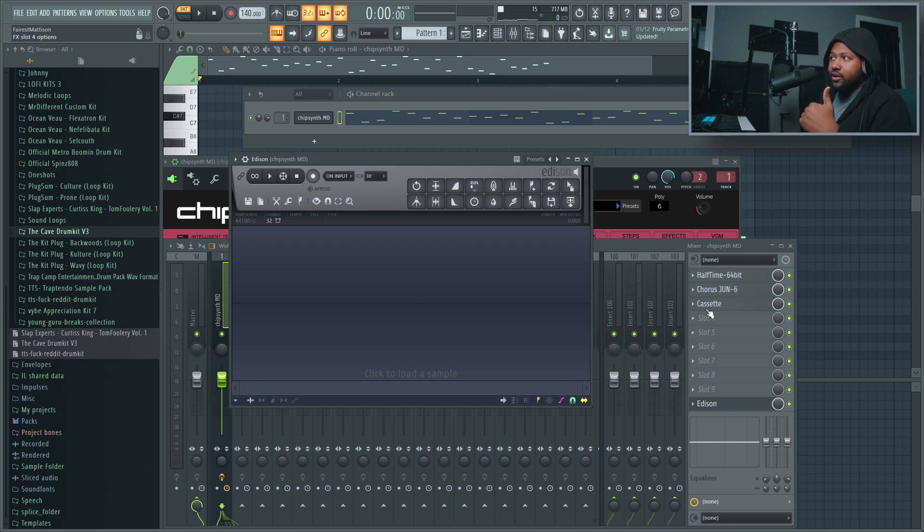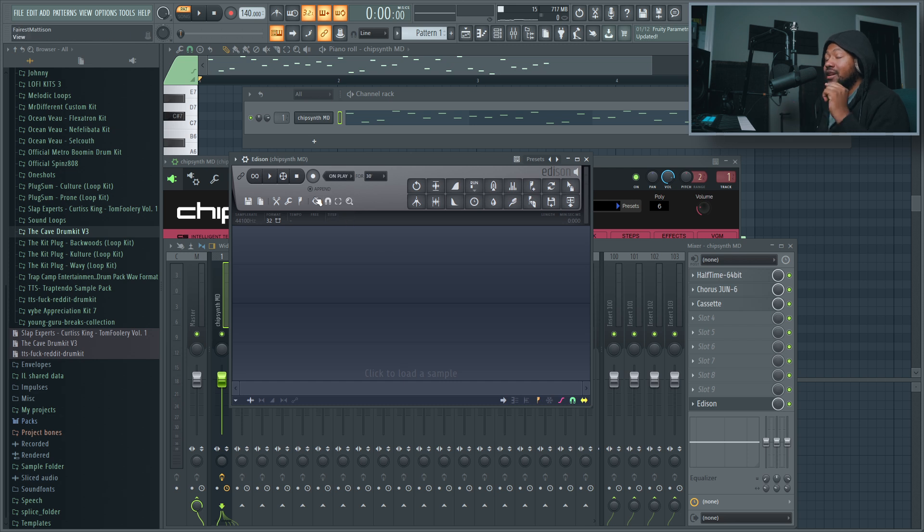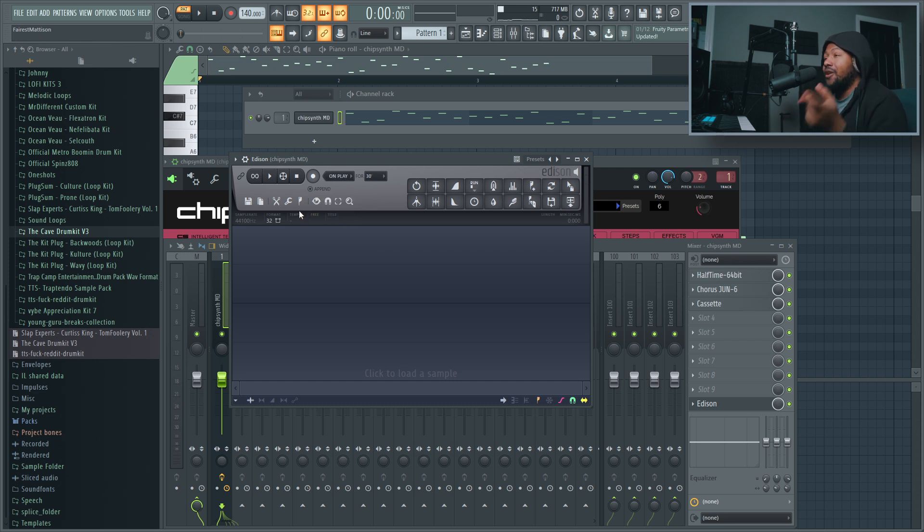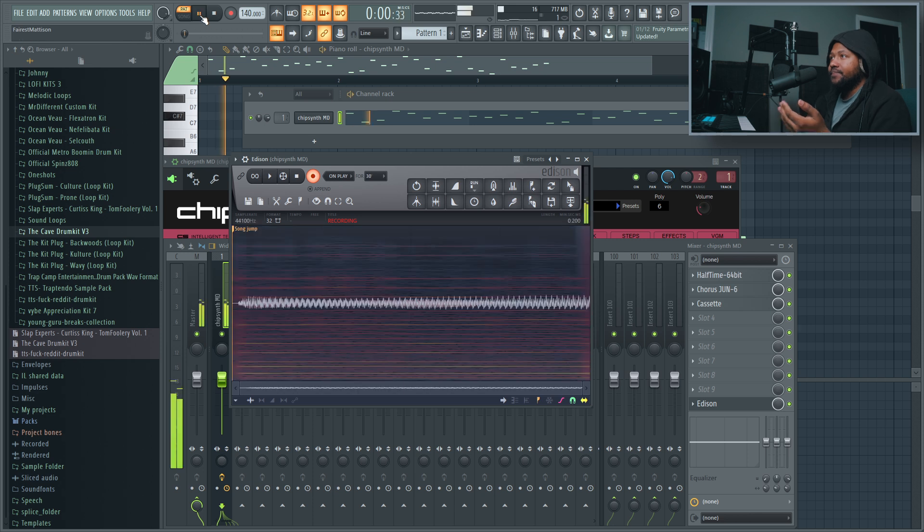When you pull up Edison, you put it at the last, you pretty much put it at the last plugin, so that way it'll record all the effects along with the plugin or with your sound. And then you want to turn this from on input to on play. Now when you actually hit play, it's actually going to loop it for you automatically and get you perfect loops every time. So hit record and just press play and it's going to perfectly loop it for you.